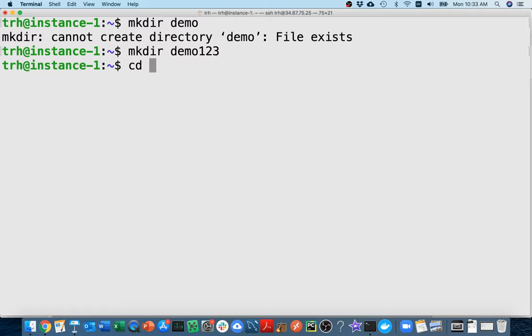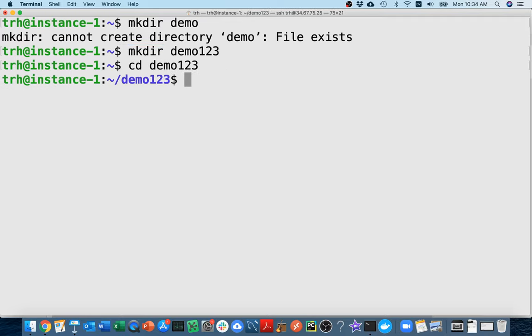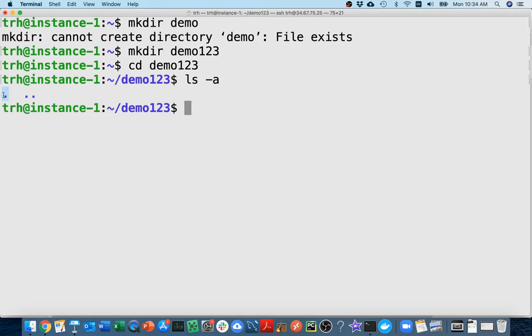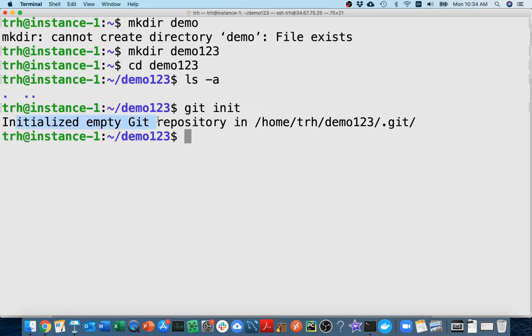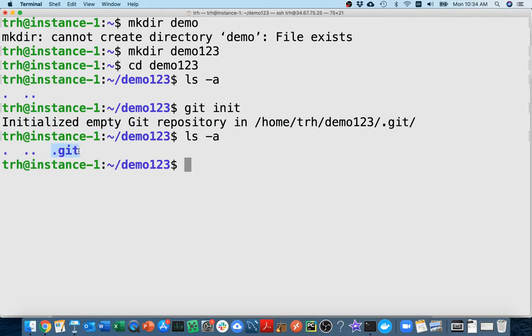I've created the directory, now I'll cd into demo123. If I run ls -a I see nothing — just the current directory and one up. To upgrade this directory into a Git repository, I just say git init. It says 'initialized an empty git repository here.' Running ls -a again confirms the .git folder was created.